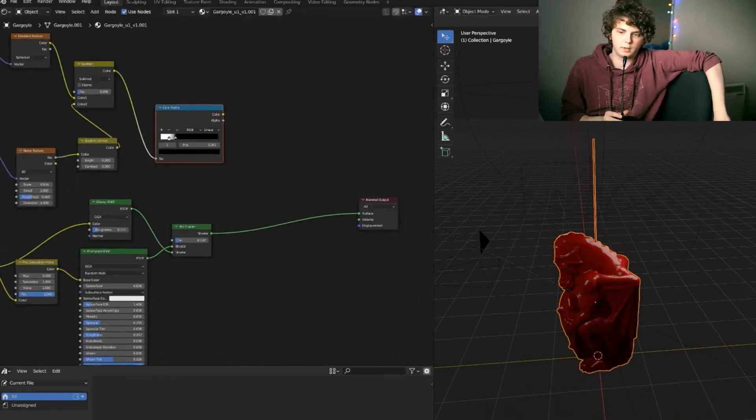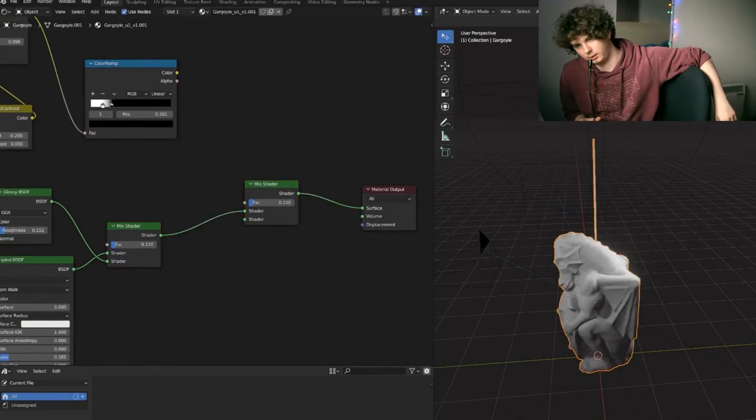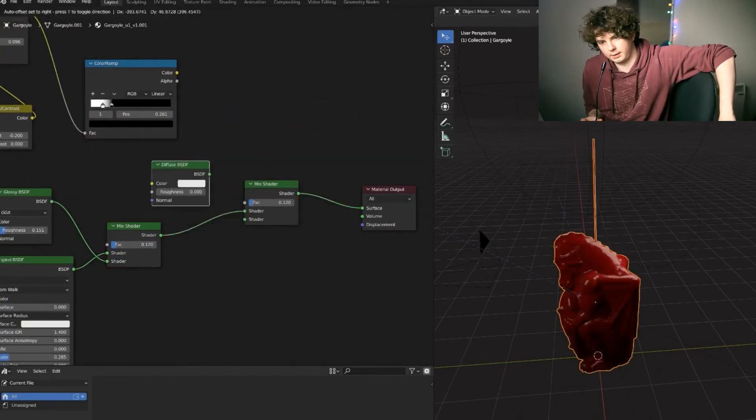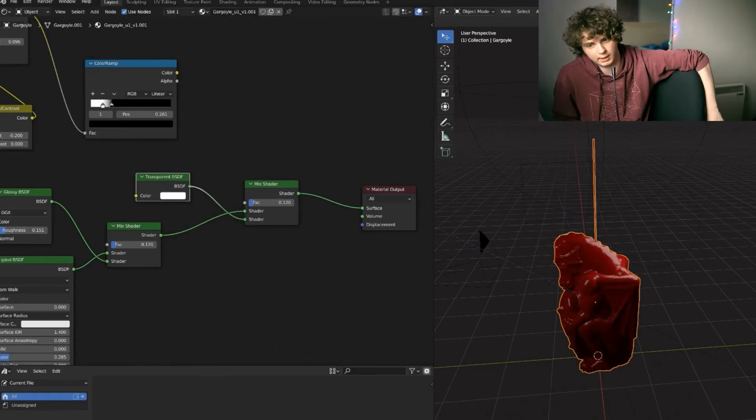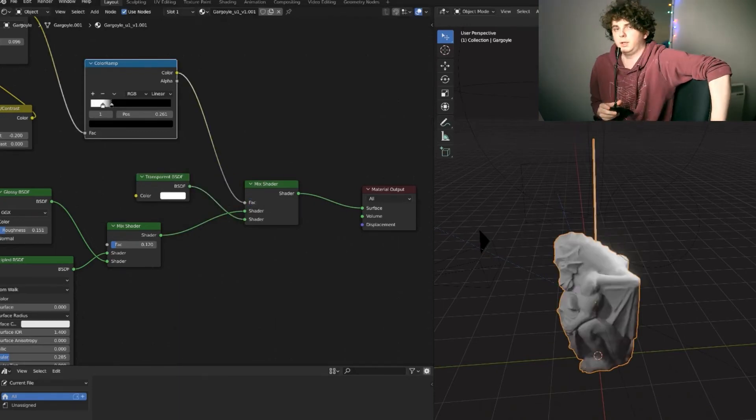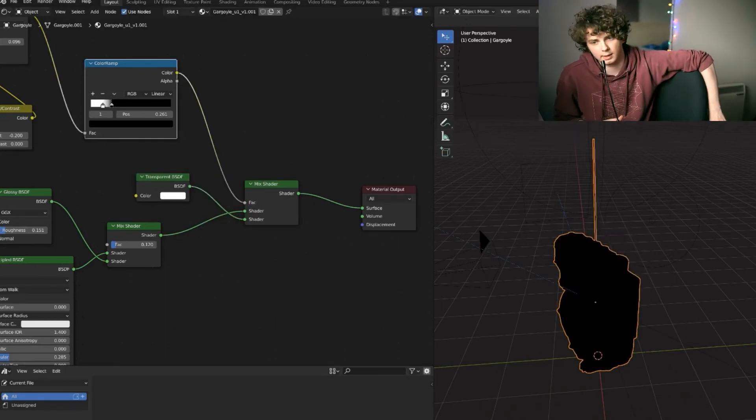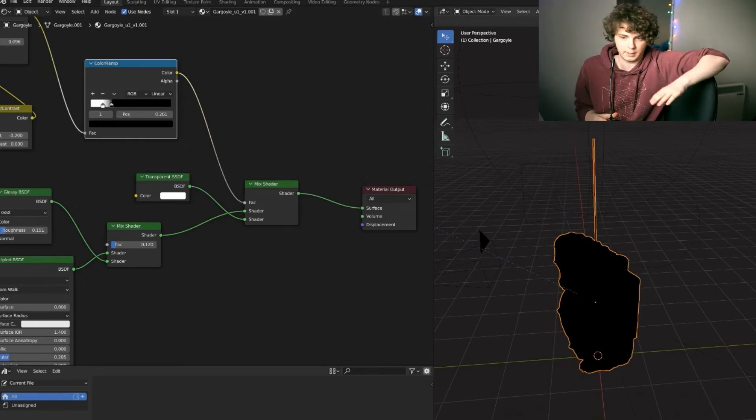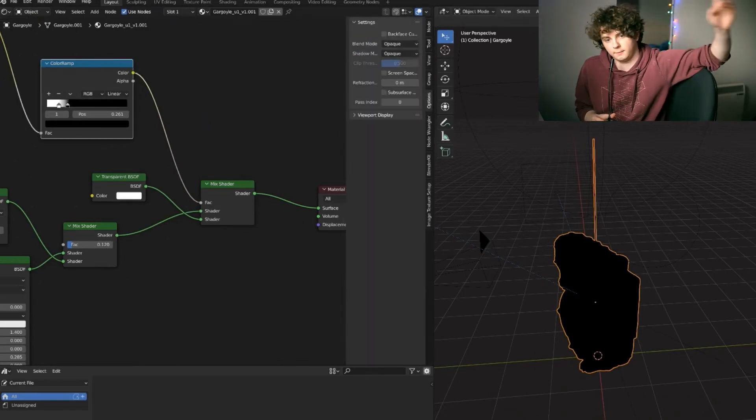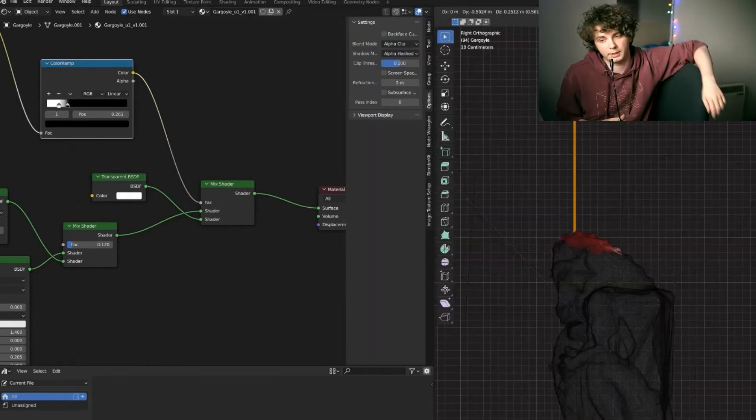So you're going to bring back the first part of the shader that you created. You're going to get the mix shader and you want to add in a transparent and mix that with the blood bit that you just made. And then use the factor as the first part of the shader and that's controlled by the empty.